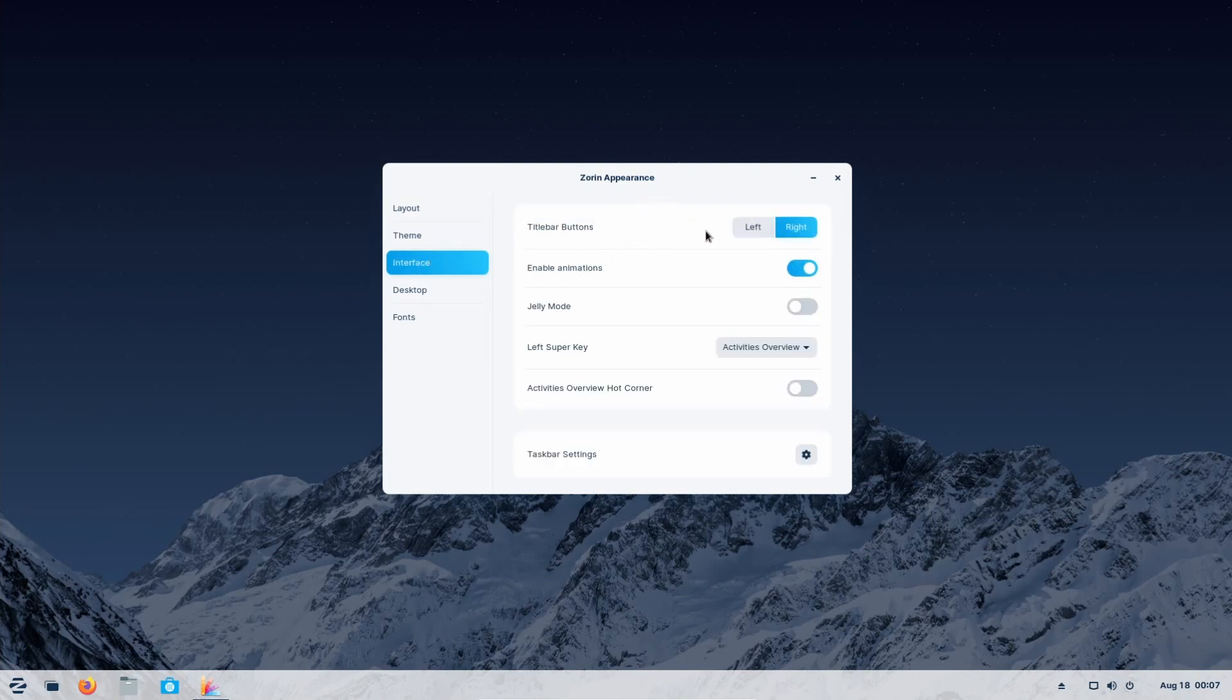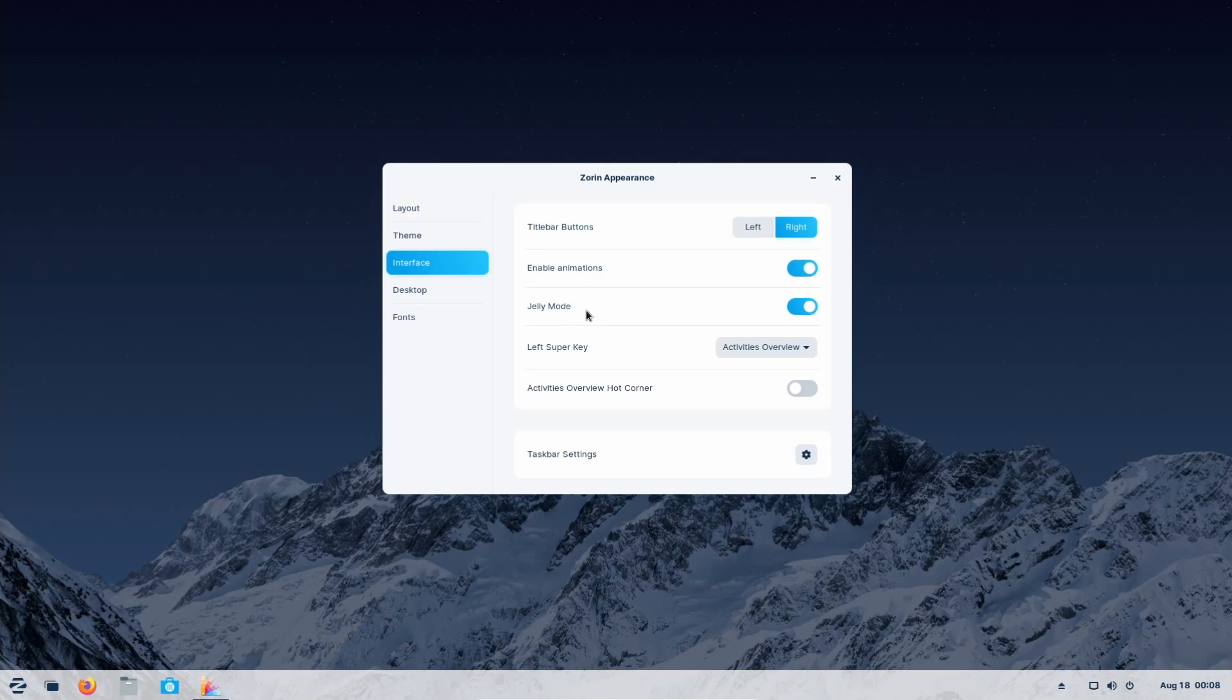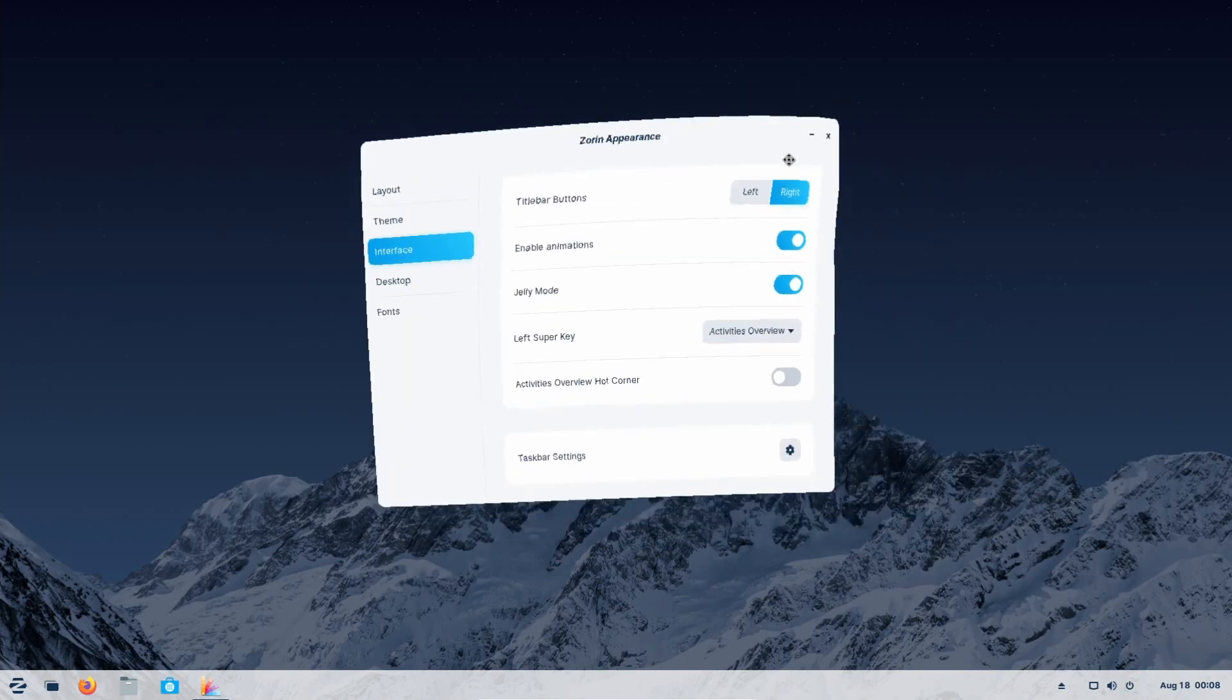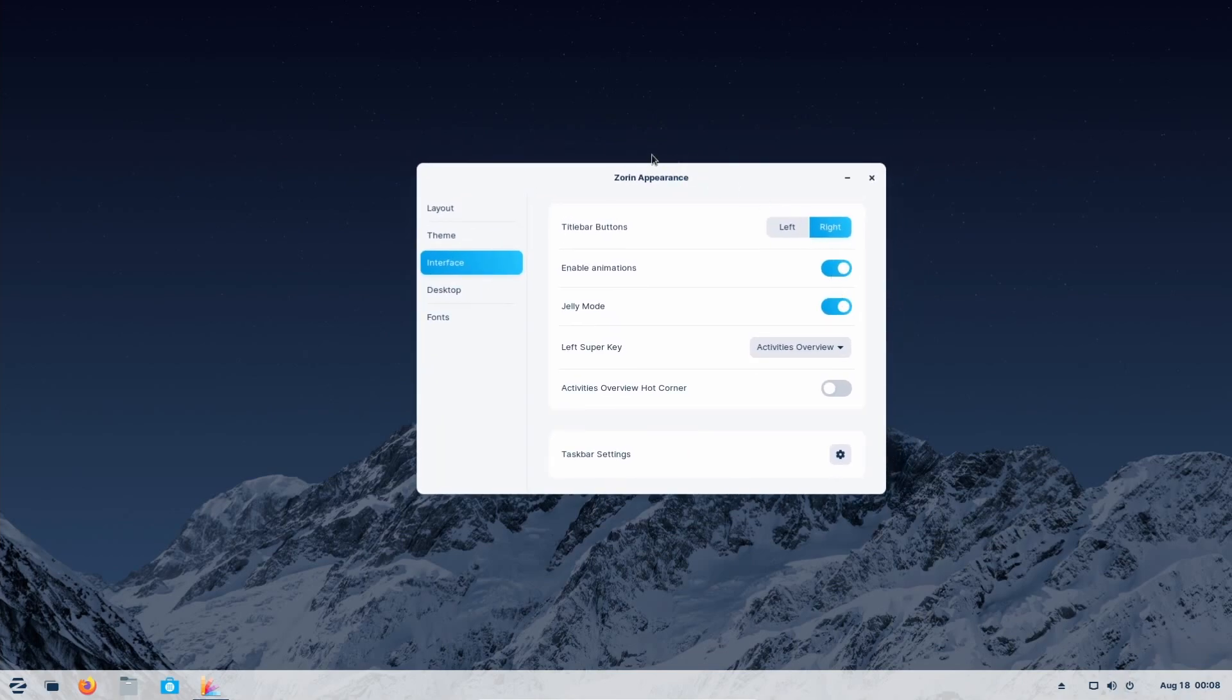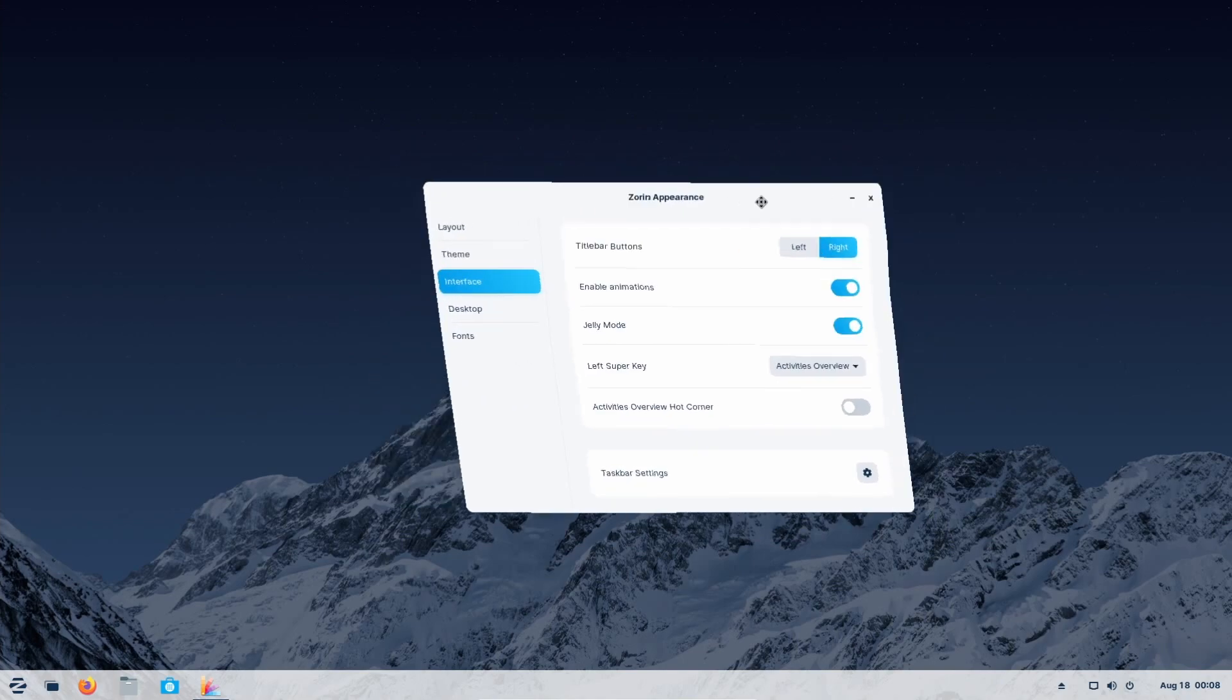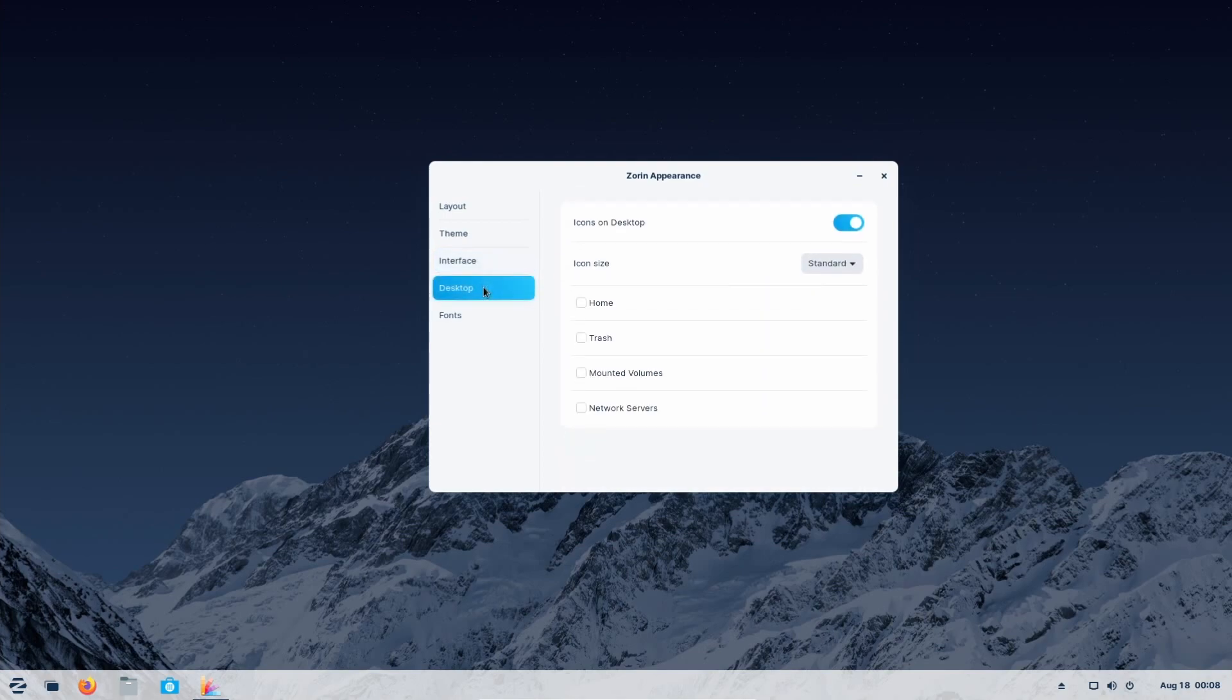Interface allows you to change up a few more things. Title bar buttons can show up on the left or the right of the screen. Notice how they move up here in the top when selecting that. Enabling or disabling animations. For those of you who don't have a very powerful computer, you can disable the animations. That way they're not taking up extra resources whenever they play. You don't necessarily need it. If you want something that's going to take up a bunch of resources, go ahead and enable the jelly mode, which is really fun to use. But as you can see here with this current emulated environment, doesn't run too well, but gives you a very jello like flow of windows. I'm going to turn that back off. A few other options here, such as what the left super key does for you. You can select different things such as the Zoran menu or the activities overview.